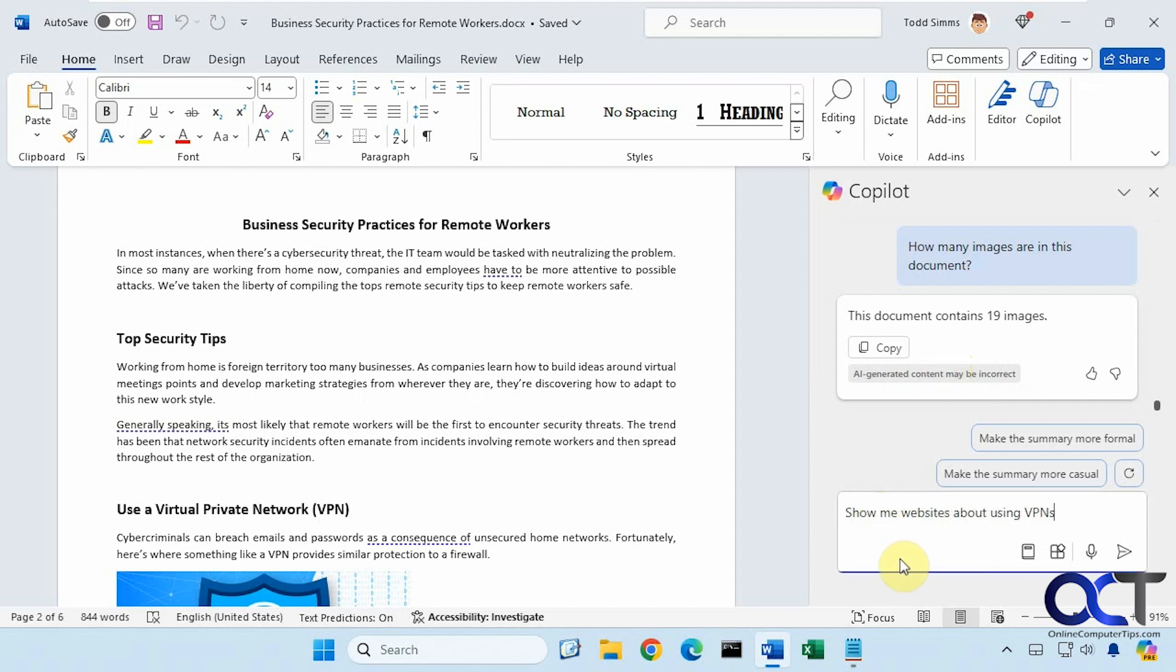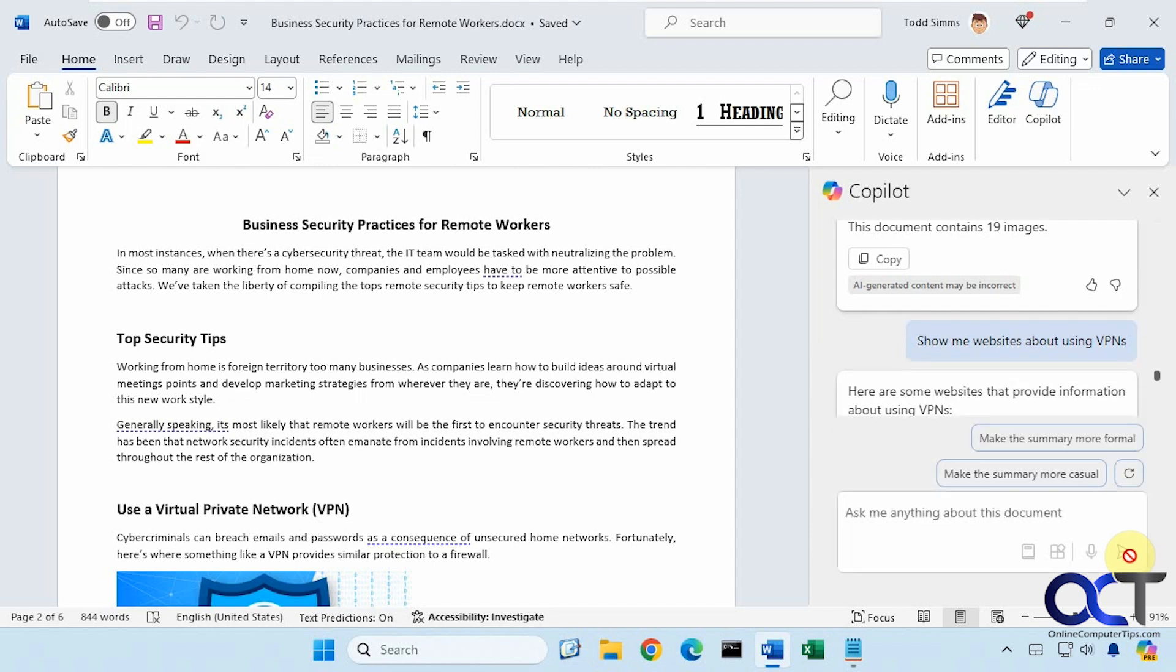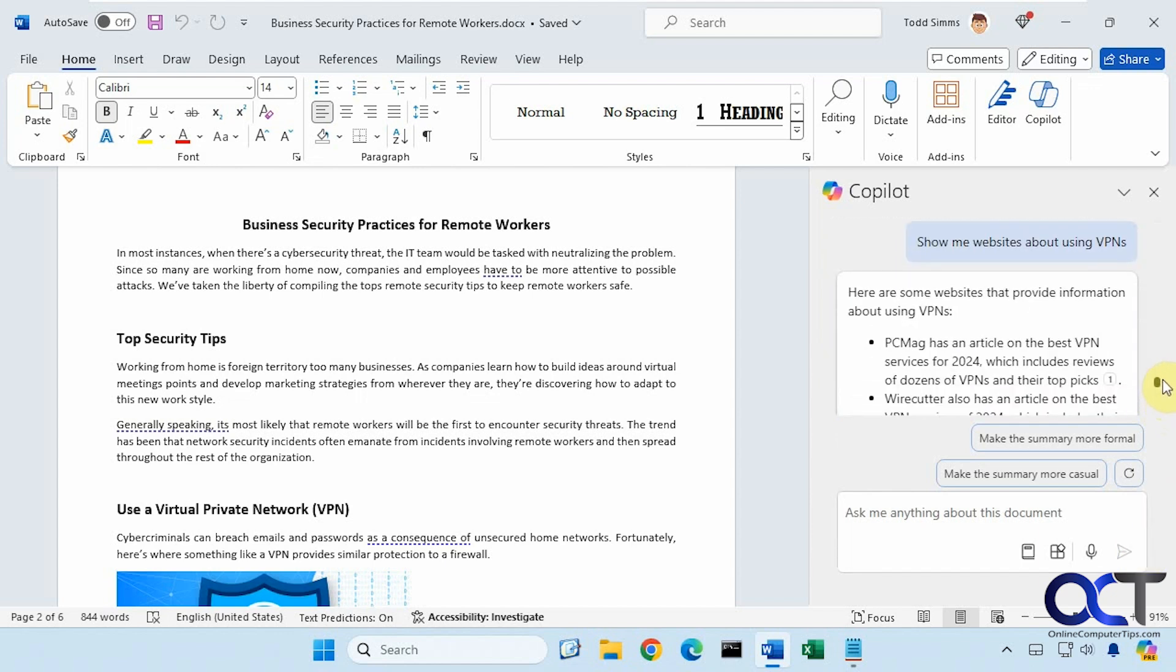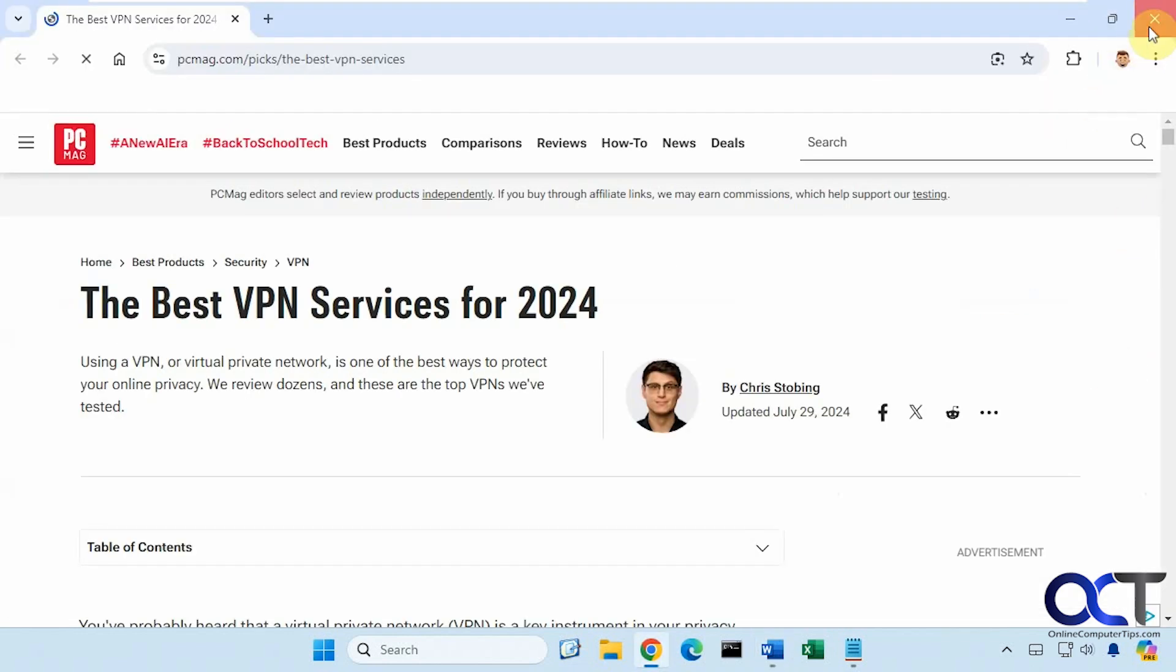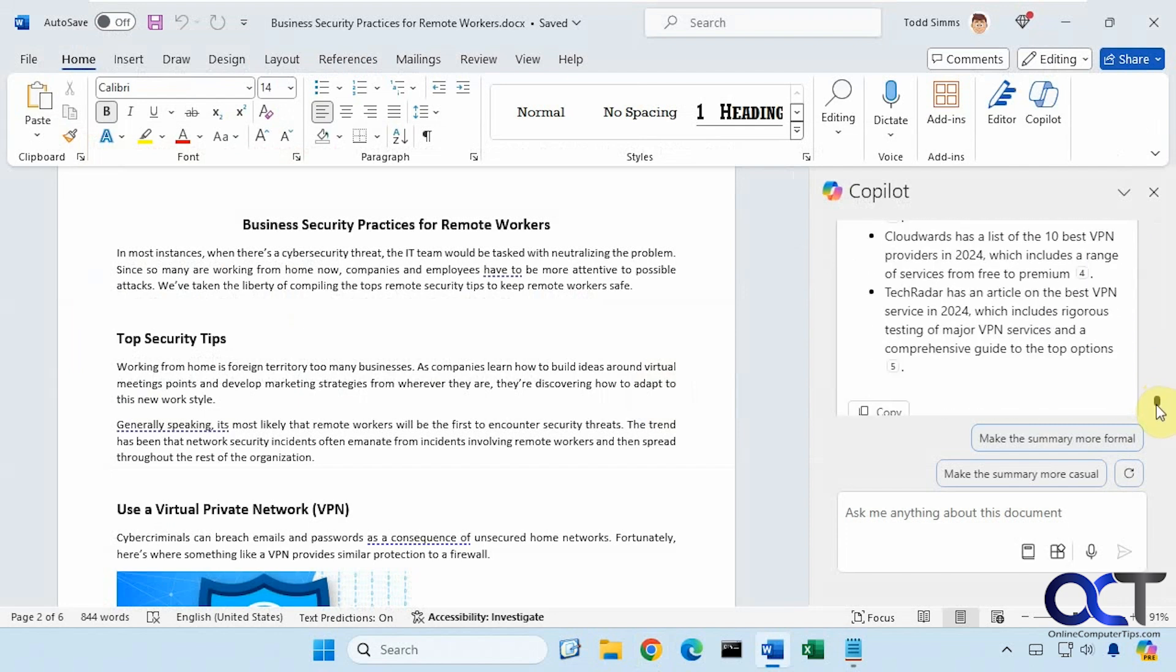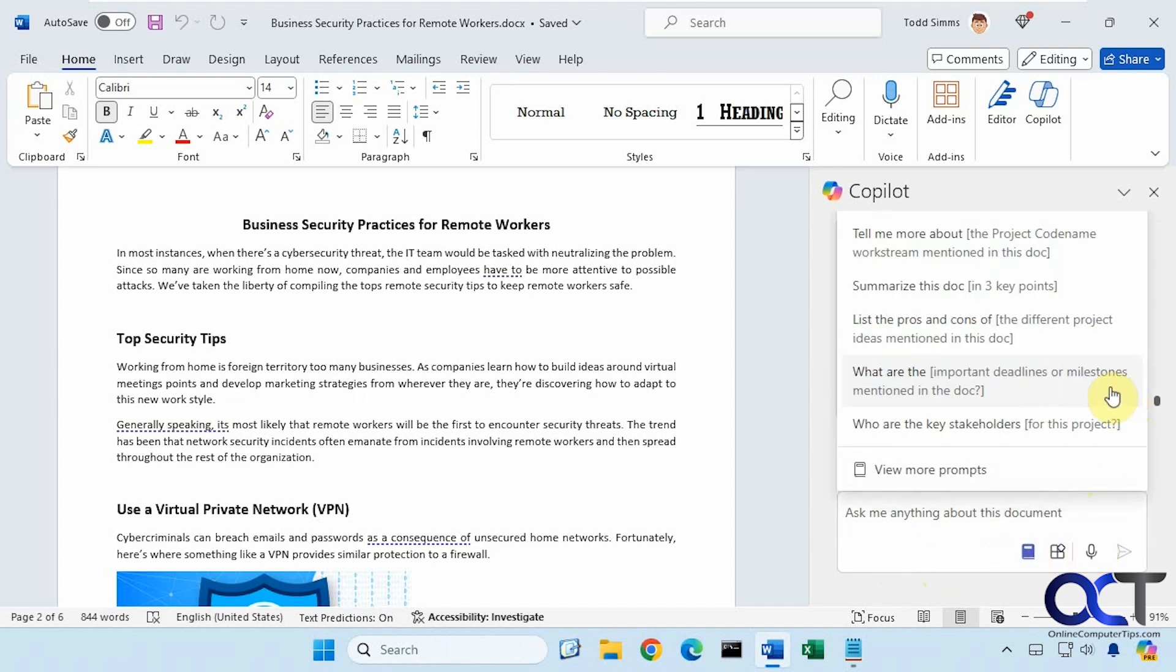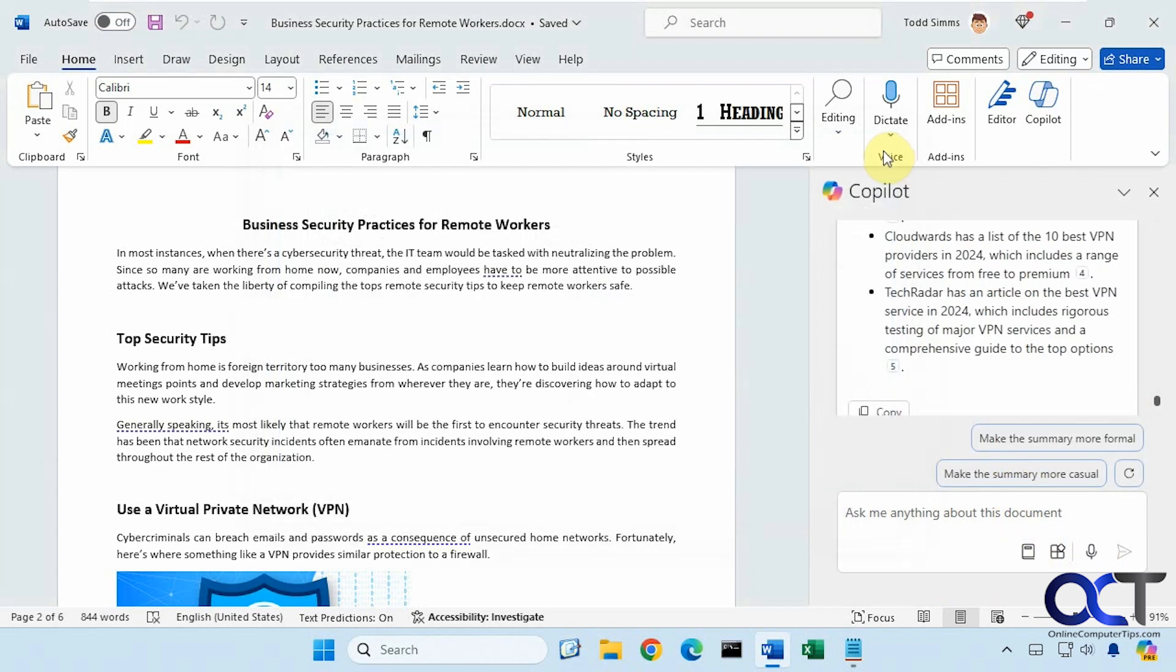One more question here. Show me websites about using VPNs. We've got PCMag, and if we click on this, it'll take us to the website, and then same with the others. One other thing I want to mention is you could use your microphone if you wanted to speak your prompts, but of course you're going to have to make sure you have one and make sure it's enabled. And then you have this here if you want to view some prompts. So these are prompt examples.